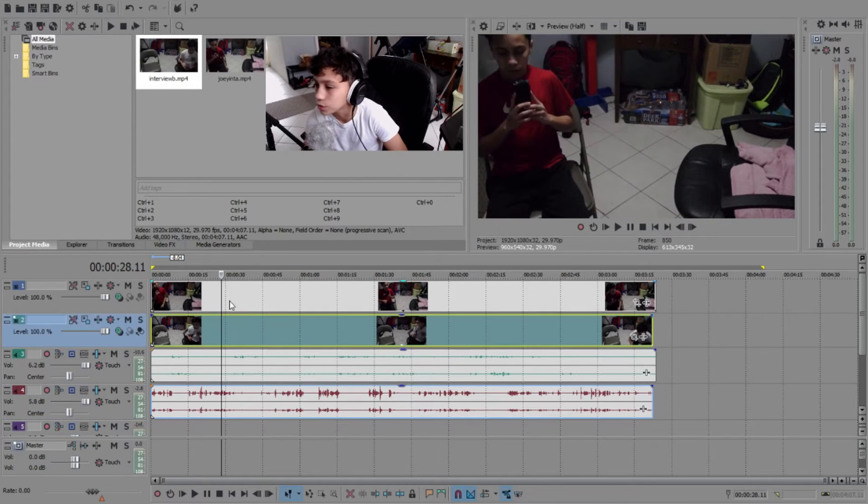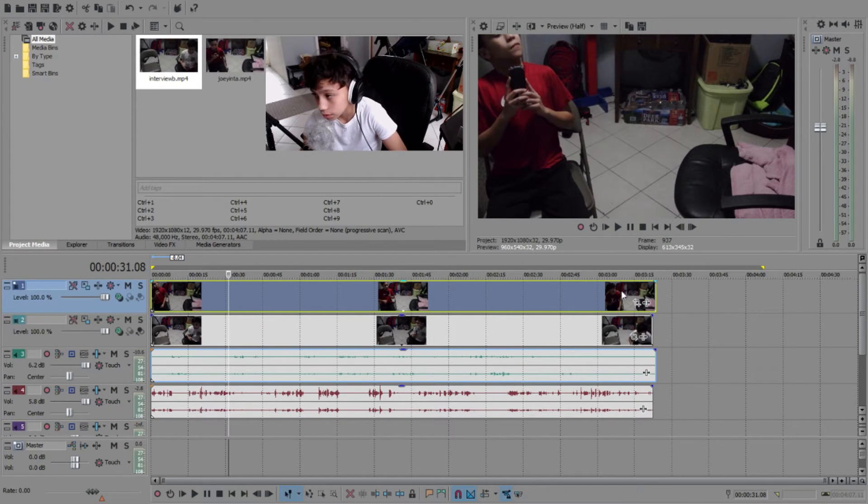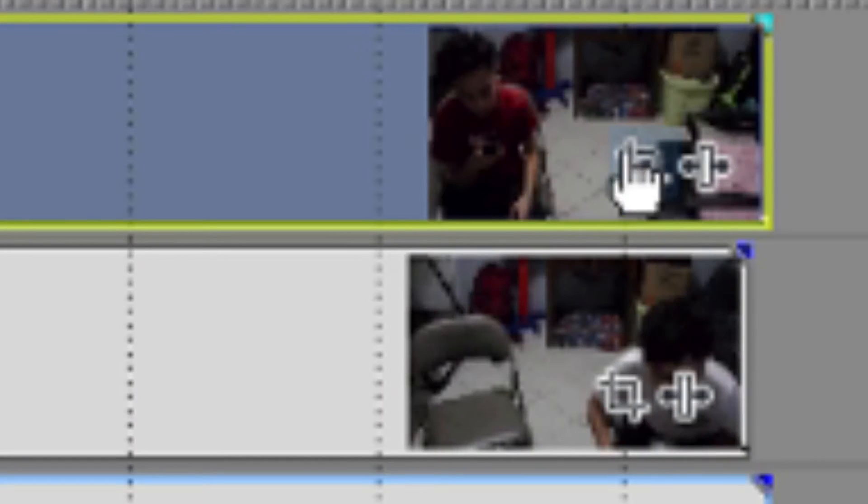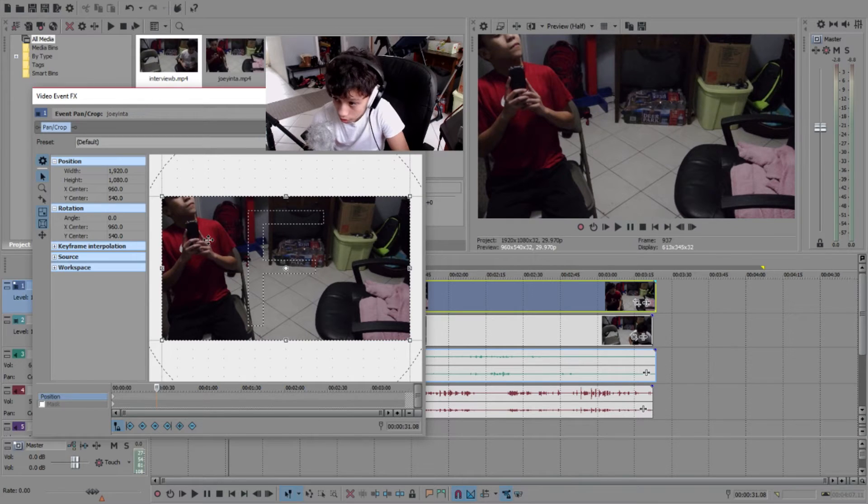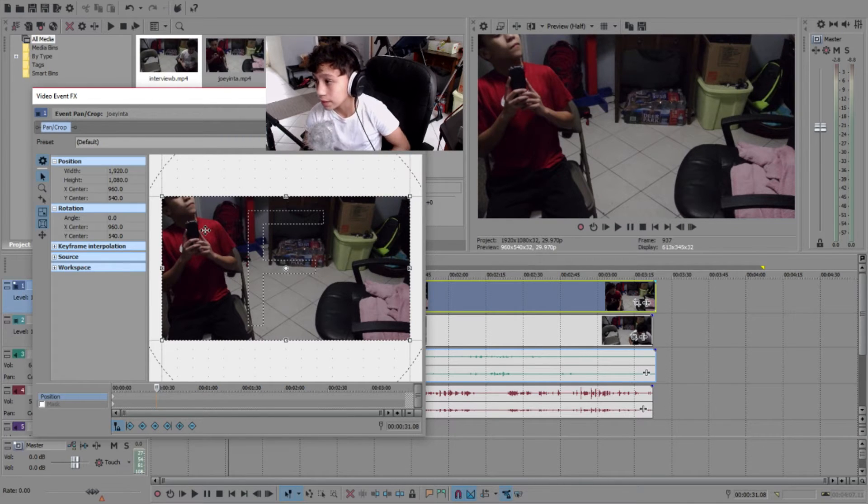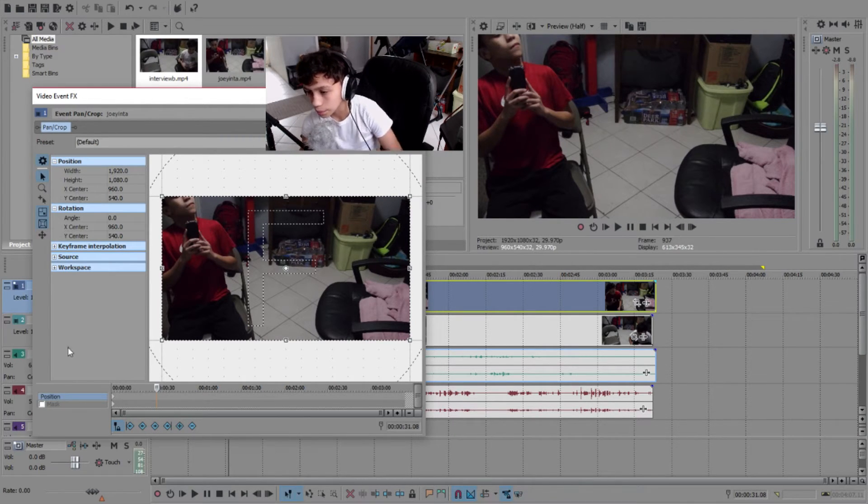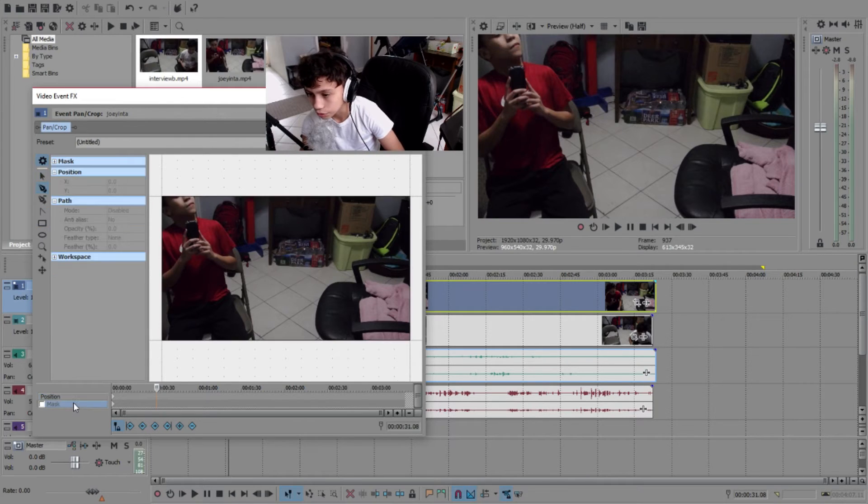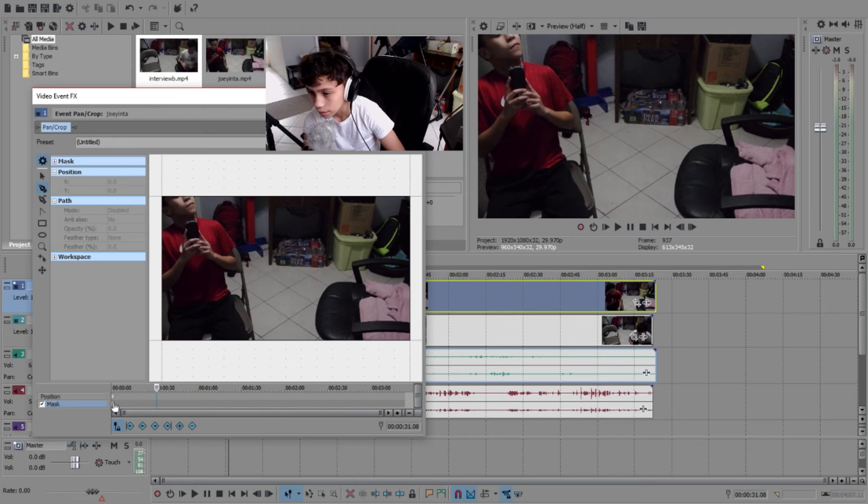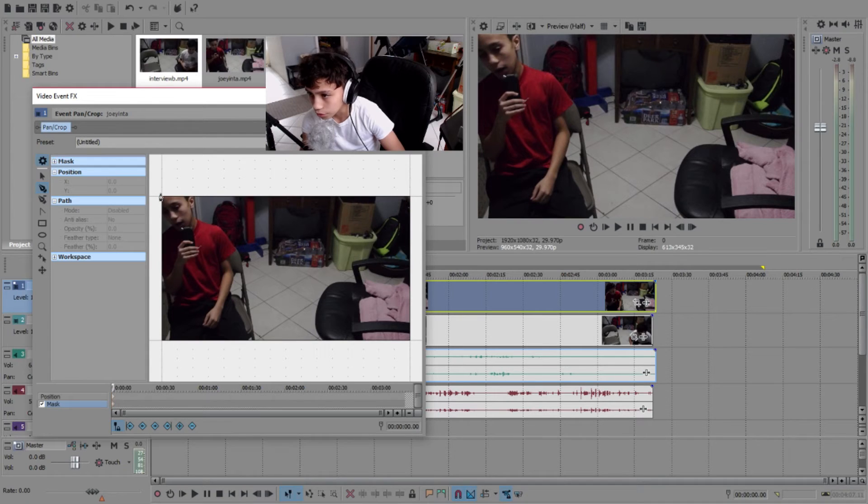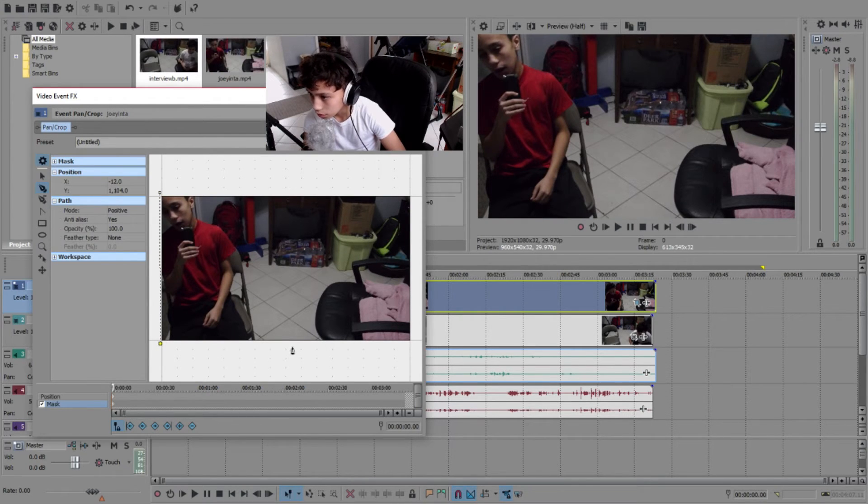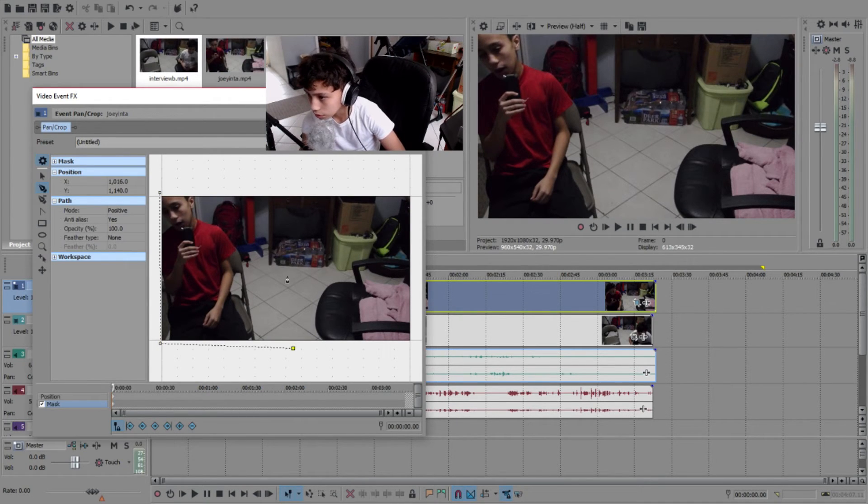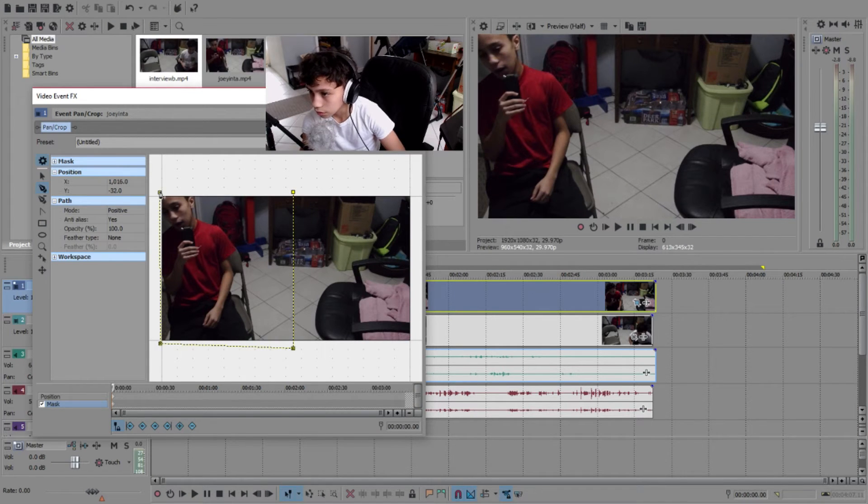Now we're going to do the magic part of the thing. So when I did this, it wasn't in the correct position, like I'll show you in a sec. But first, you're going to mask it. Make sure that's checked, click on the thing, and you're going to go around and create your mask.